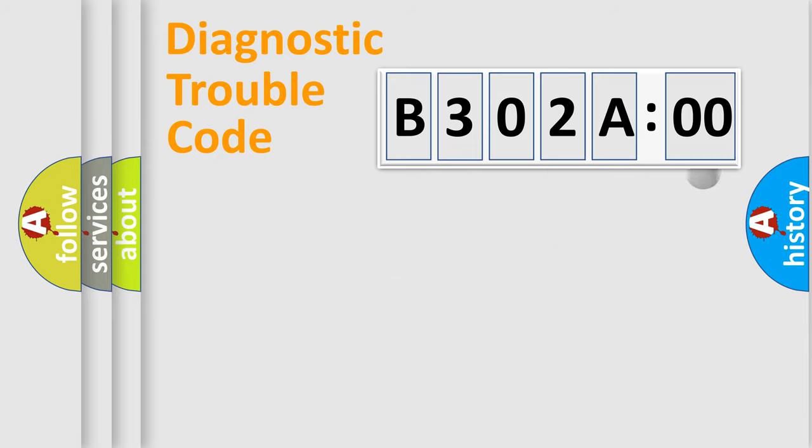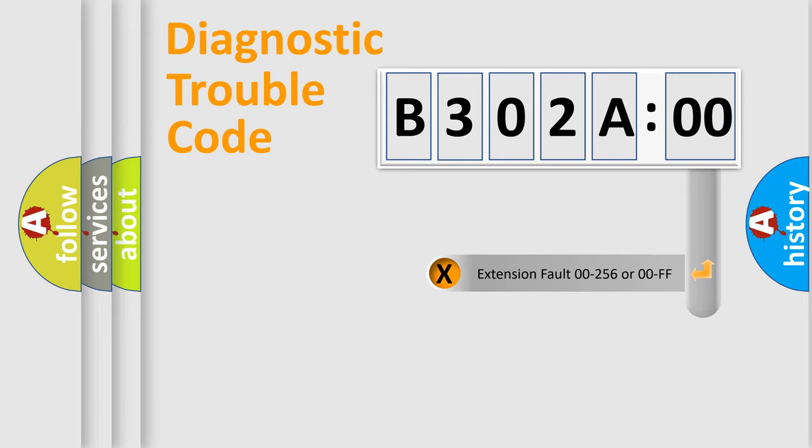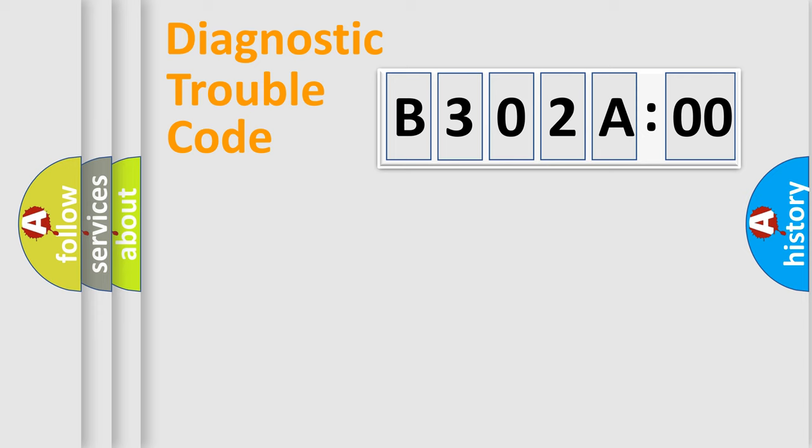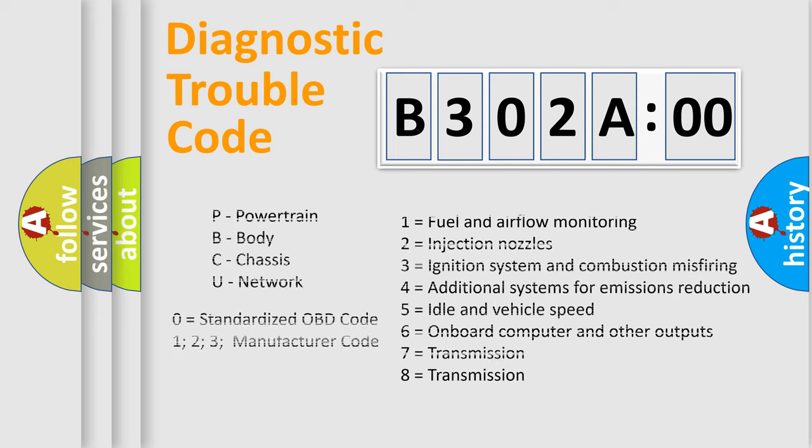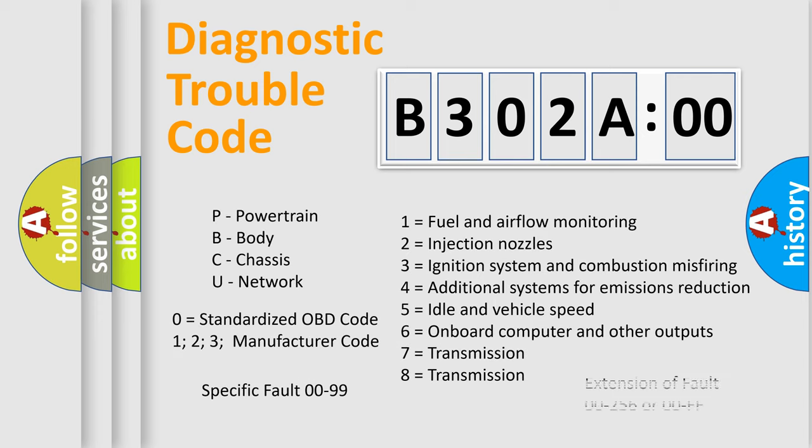The add-on to the error code serves to specify the status in more detail, for example, a short to the ground. Let's not forget that such a division is valid only if the second character code is expressed by the number zero.